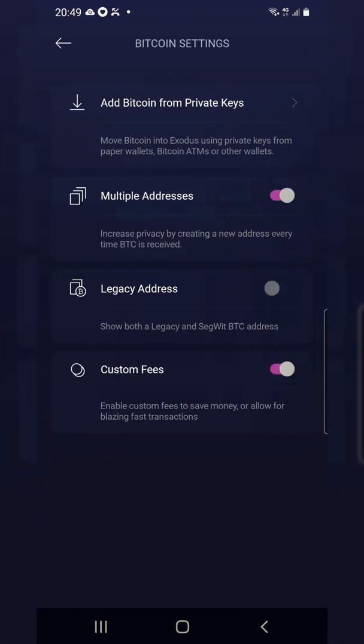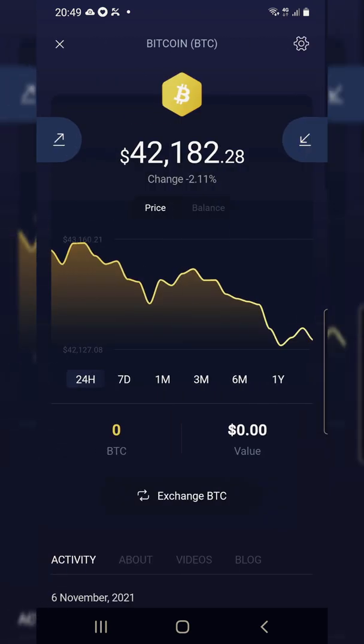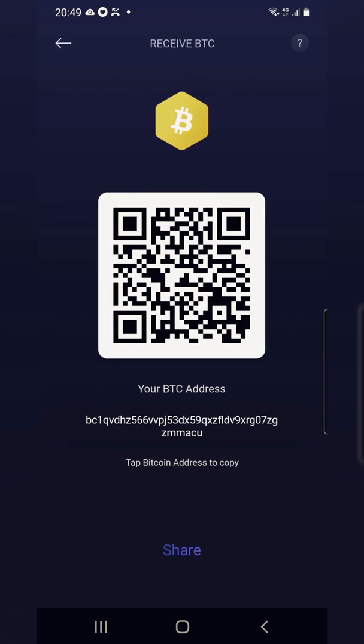You click on that setting and even though your multiple wallet address is active — which means it's purple — if we go back and click on receive, we see the BTC1 default wallet which Exodus gives you.